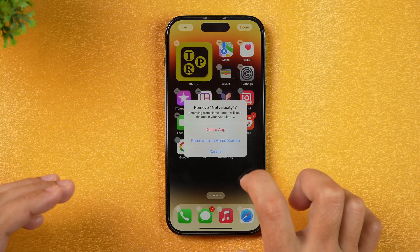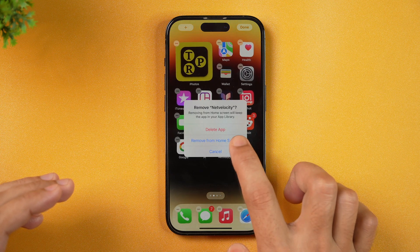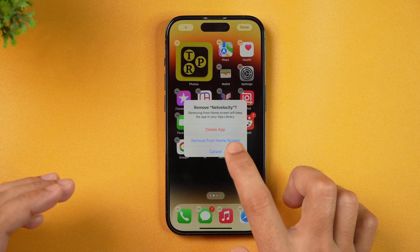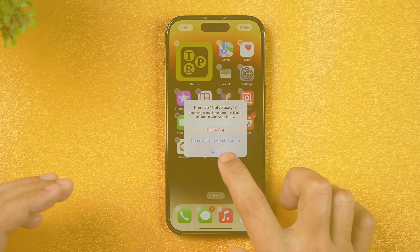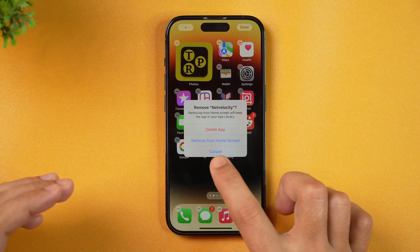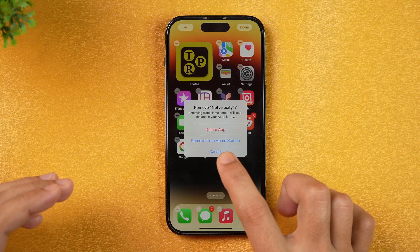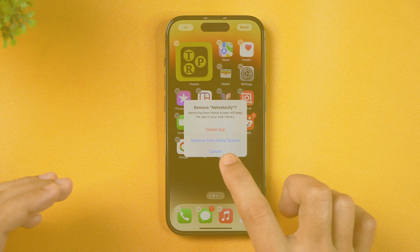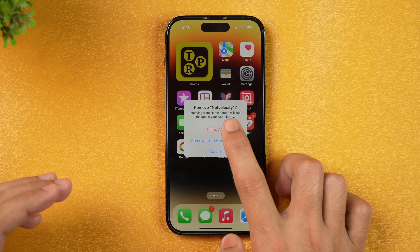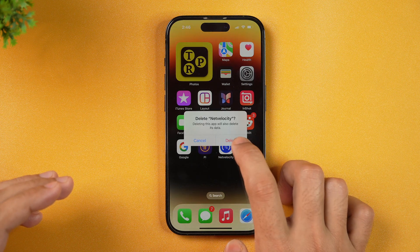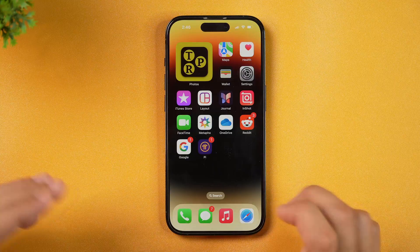Tapping on the minus icon will provide the option to Delete App or Remove from Home Screen. If you tap on Remove from Home Screen, this will simply remove the app from the home screen layout and it will not be deleted from your iPhone. Since we have to permanently delete this app, we just need to tap on Delete App and then confirm, and this will delete the app from the iPhone permanently.